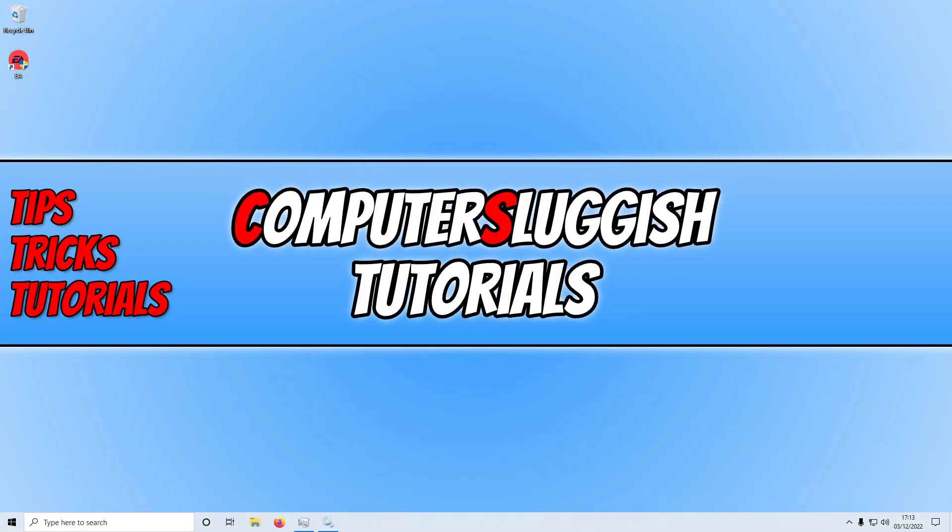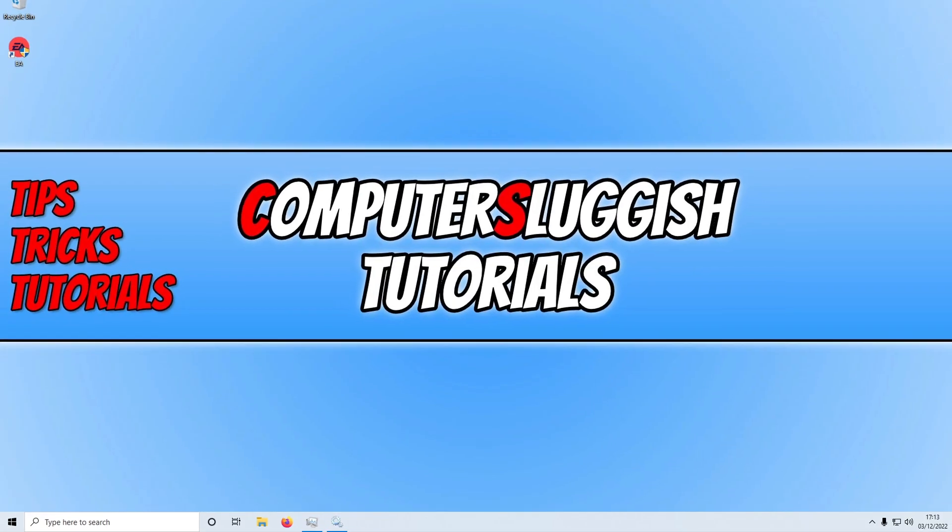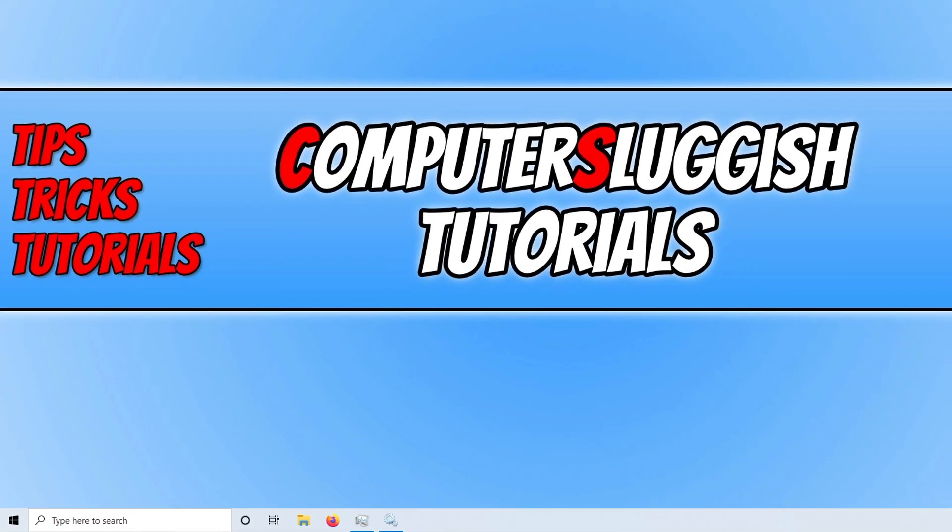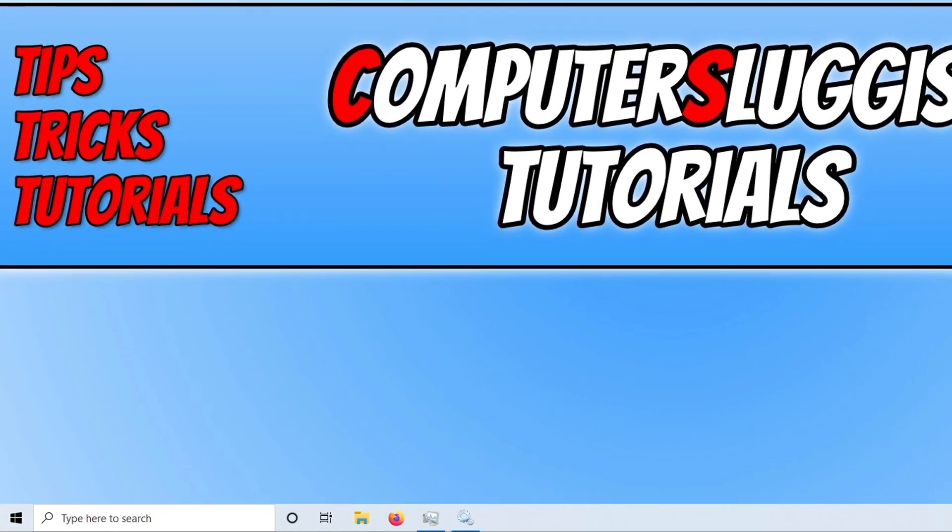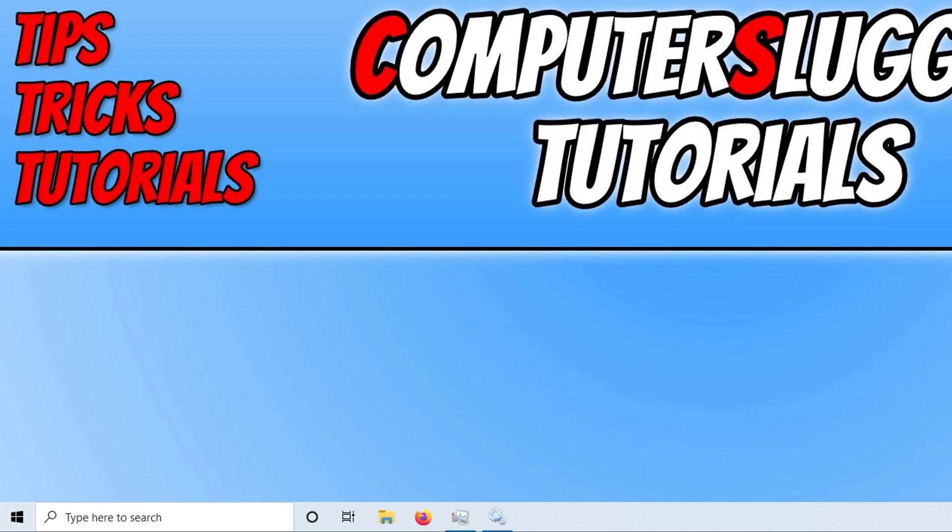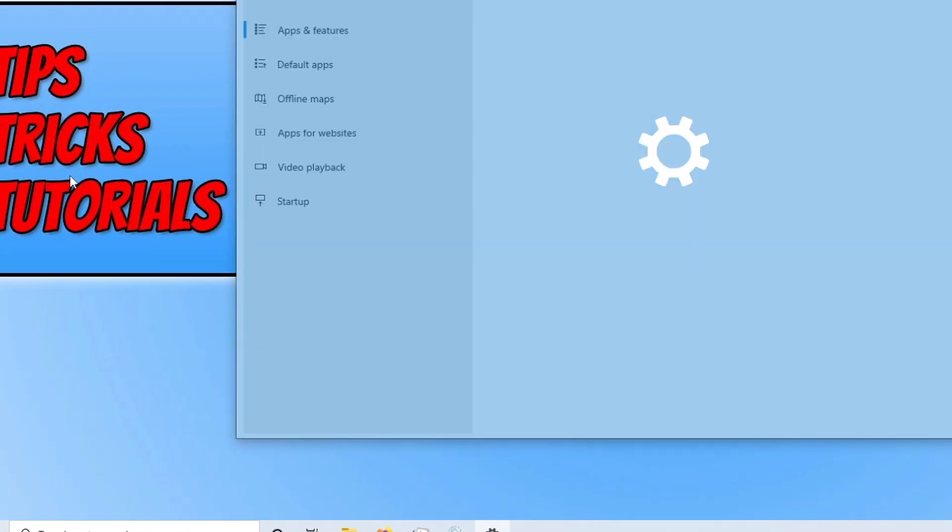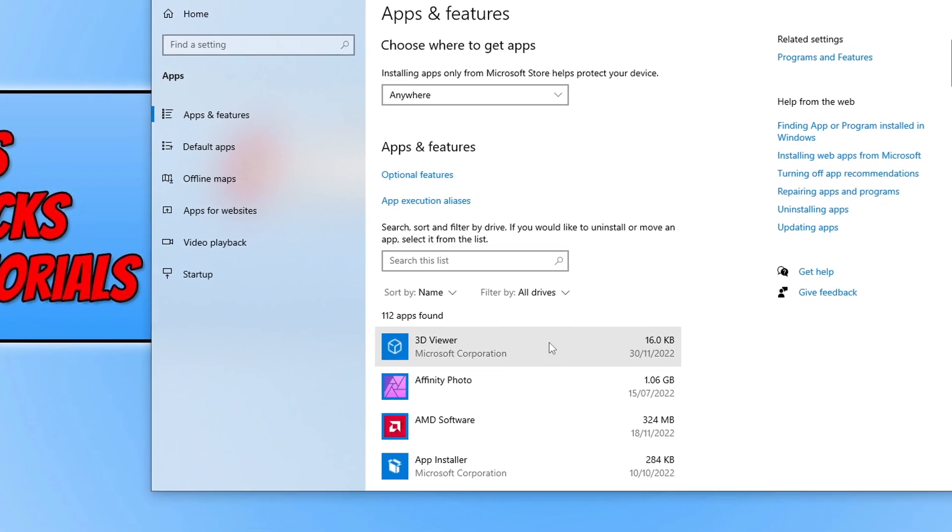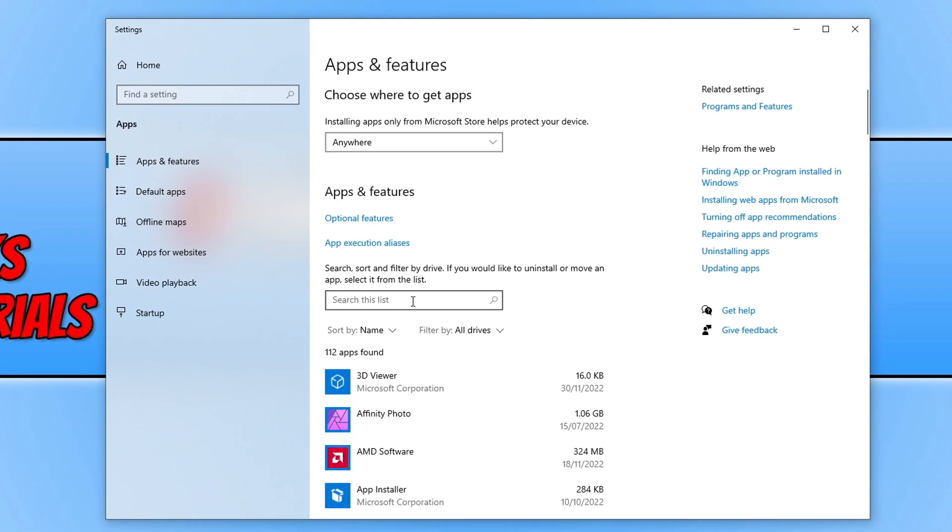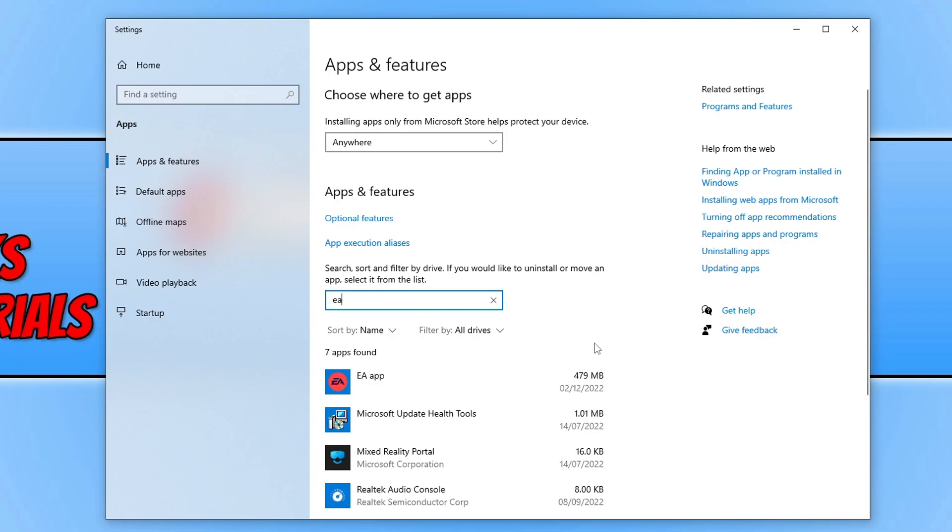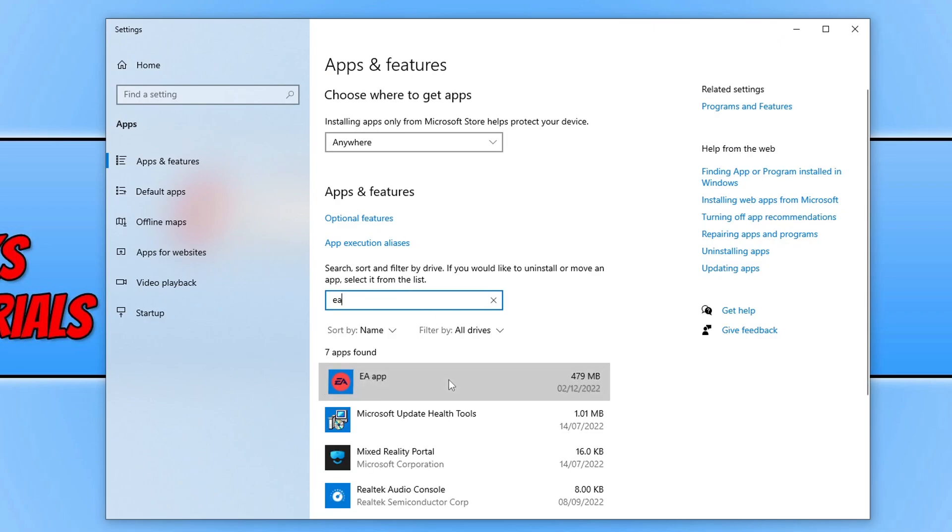If that didn't help, then the next thing that we want to do is repair the EA app. We can do this by right-clicking on the start menu icon and then go to Apps and Features. You then need to click and search this list and type in EA, and then select the EA app and then go Uninstall.